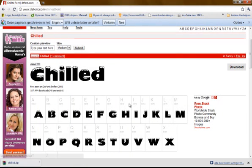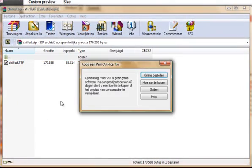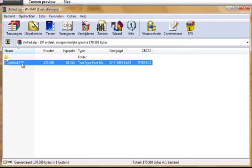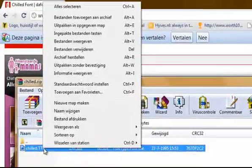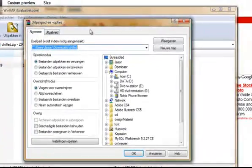Then there is my zipped file. I click on it and it will open in WinRAR. Here is the TTF — the TrueType file. Right click on it and select Extract to folder.